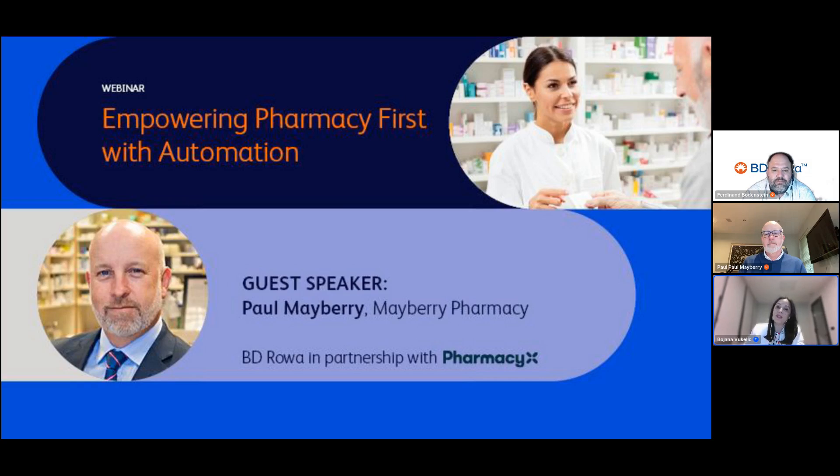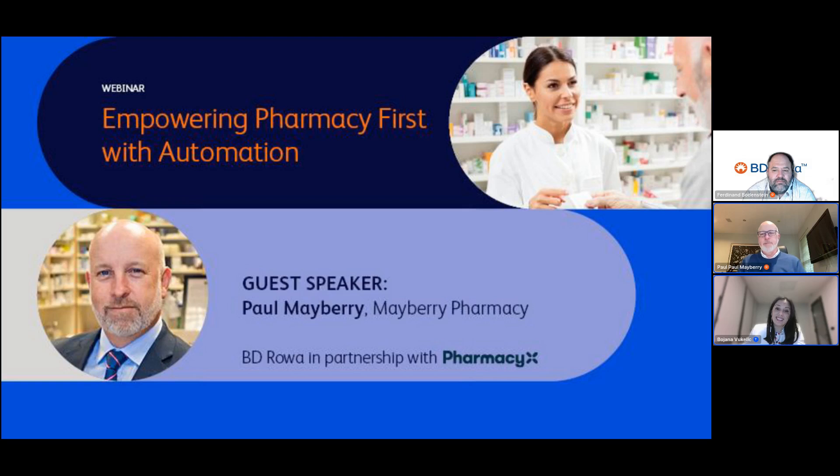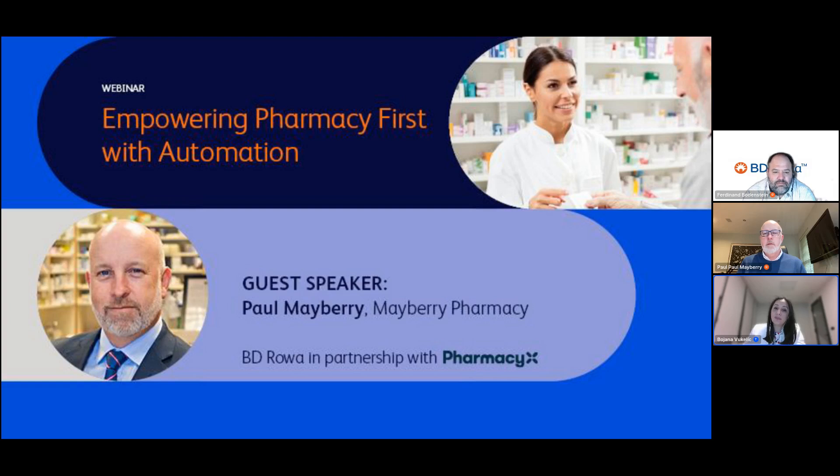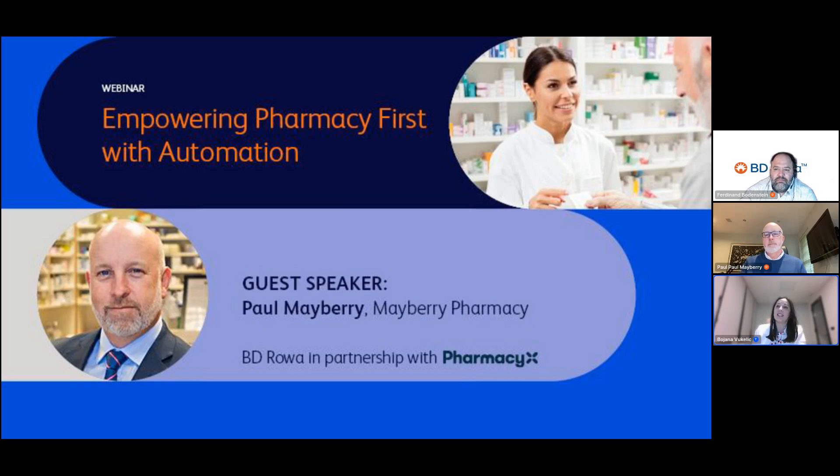Now I'm delighted to present our distinguished guest speaker, Mr. Paul Mayberry, a highly experienced and respected community pharmacist from South Wales. Thank you very much for joining us tonight. With 30 years of experience in the field, you are recognized for your innovative approaches to improving patient outcomes through technology. Please let us watch a video that will show you a short introduction to Pharmacy X, the cloud-based solution designed to revolutionize your pharmacy.